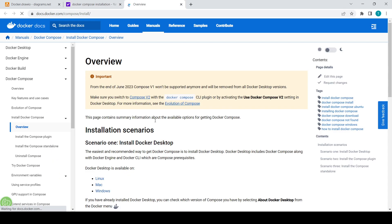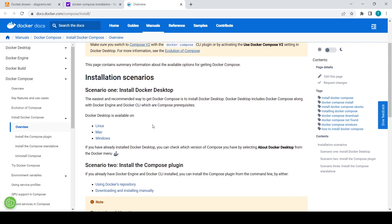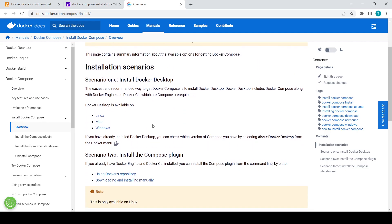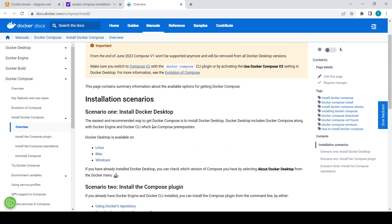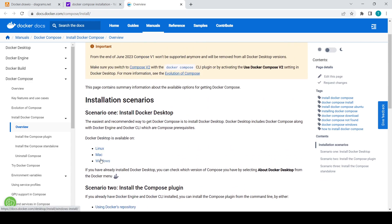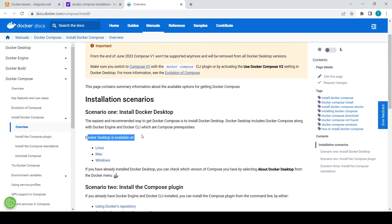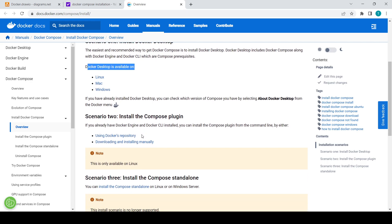Here you can see the overview page for Docker Compose. You can read the documentation about all those things. For Linux and Mac, they are saying to install Docker Desktop.